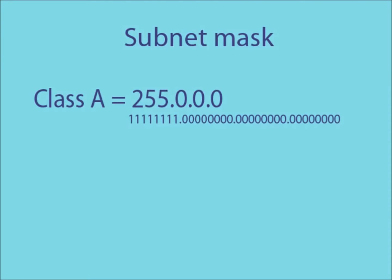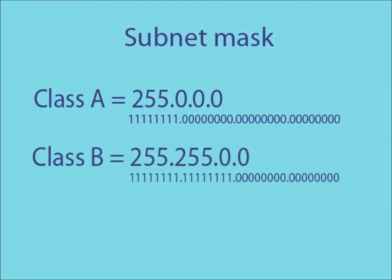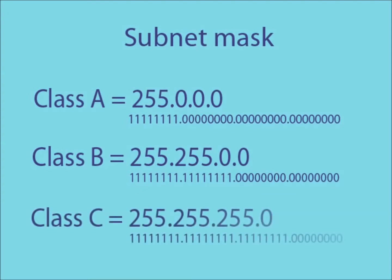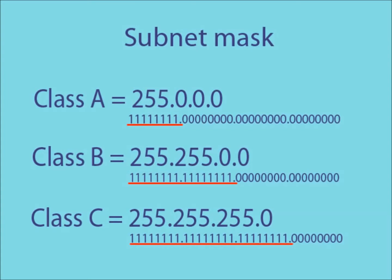For a class B IP address it is 255.255.0.0 and for class C it is 255.255.255.0. The portion of the subnet mask that contains all ones marks the part of the IP address that is used as the network ID.